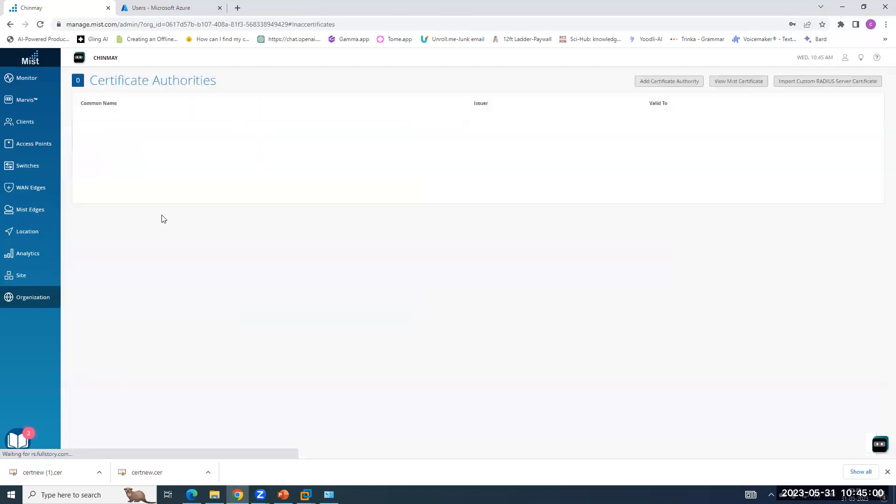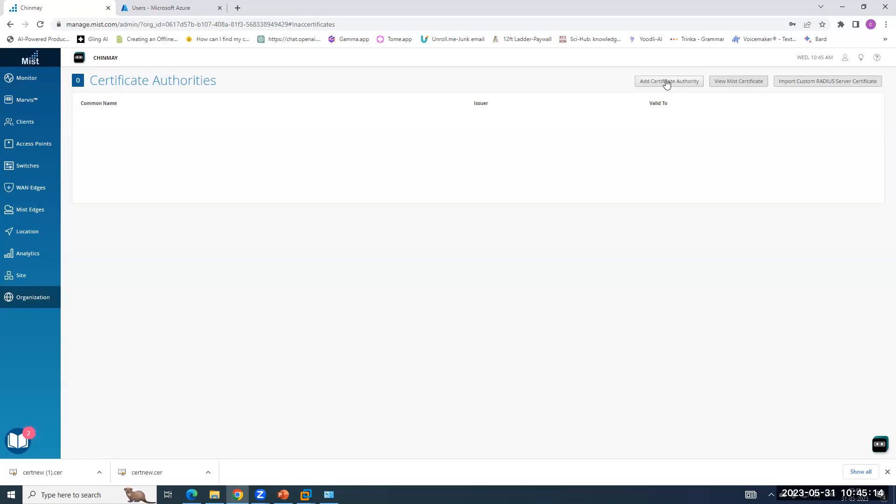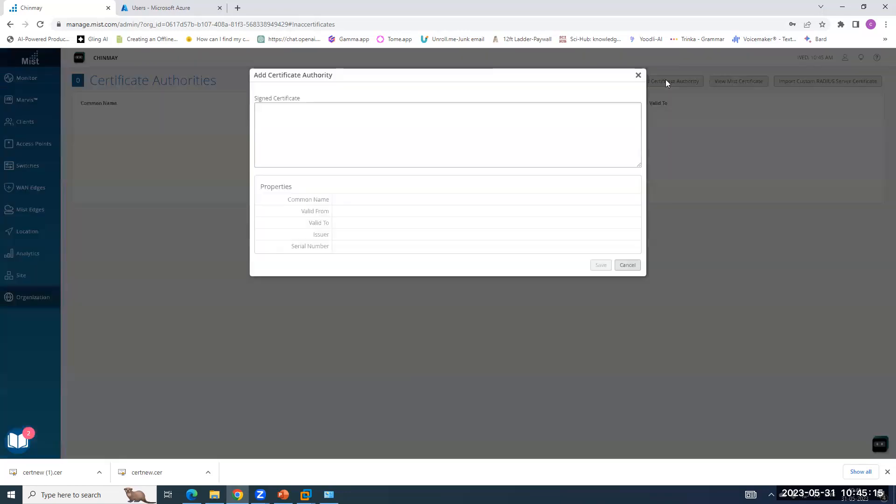Now, directly going to the certificates, you see here, there are three tabs. One is certificate authority, MIST certificate, and the last one is the custom RADIUS certificate. So here, the thing is, for EAP-TLS, we have to import a root CA who has signed the client certificates also.